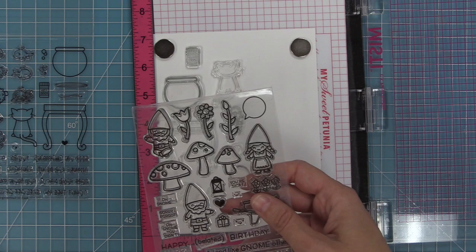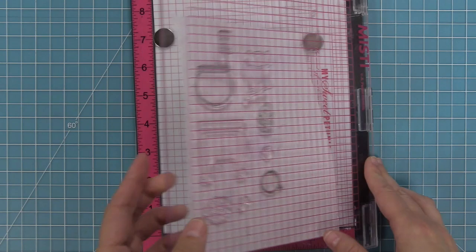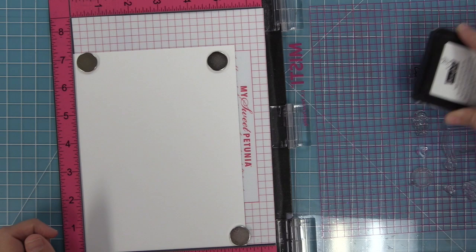Because we're going to be stamping out so many images I thought it would be easier to lay out all of the stamps in my MISTI. You can see there I'm also taking out this set Oh Gnome and I'm going to use the little circular speech bubble from that because I thought it looked really cute with the circular fishbowl.